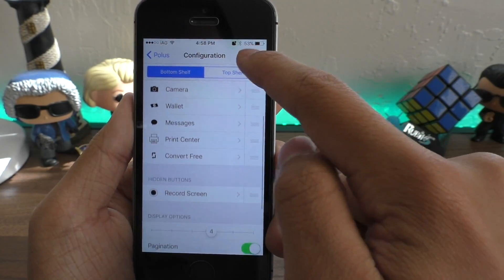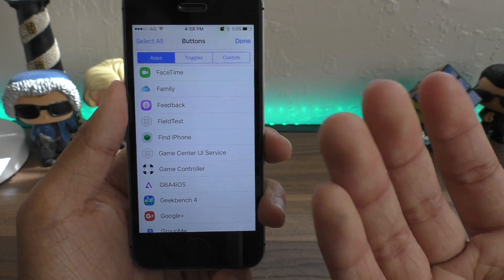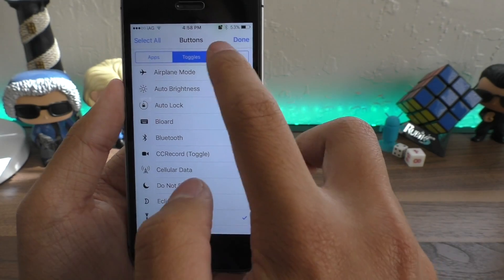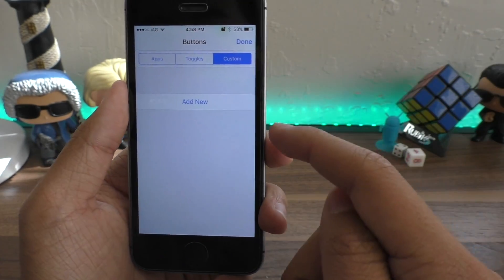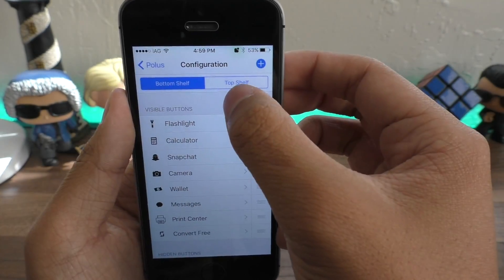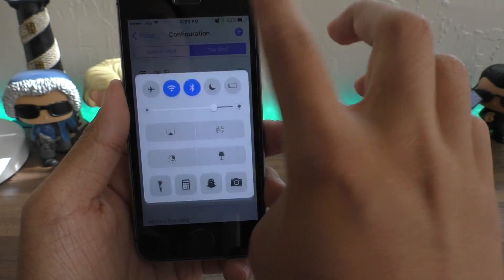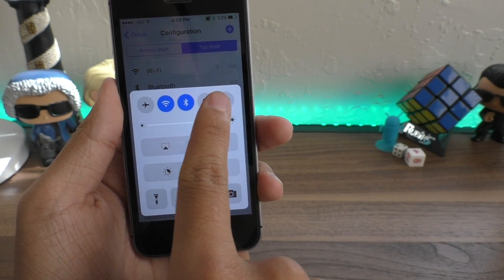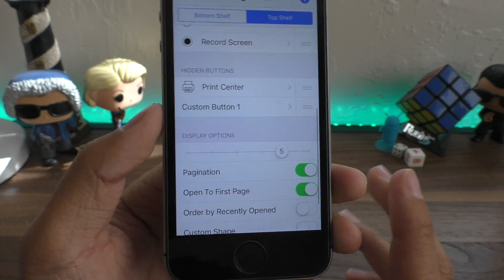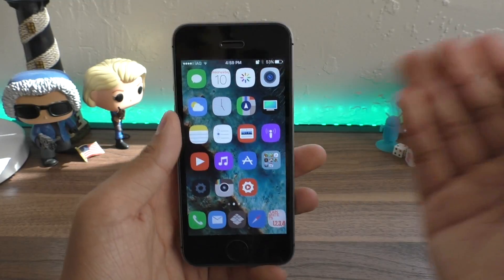If apps aren't your thing you can switch to toggles and add settings or create a custom one using Activator. That's the bottom shelf — I can also customize the top shelf where there are a ton of toggles. Swipe up to go to the second page. Polis is an amazing tweak; if you use Control Center on your phone you definitely have to have this one.